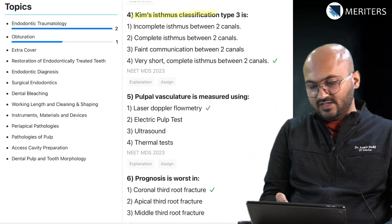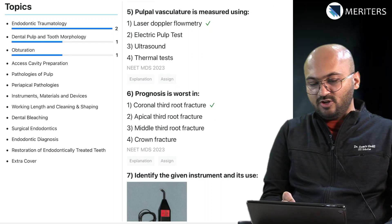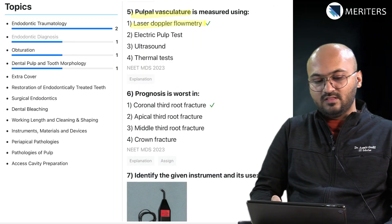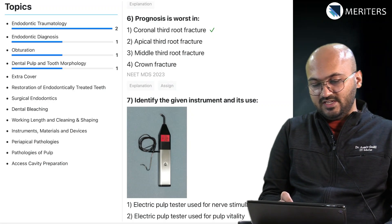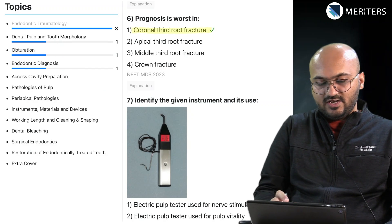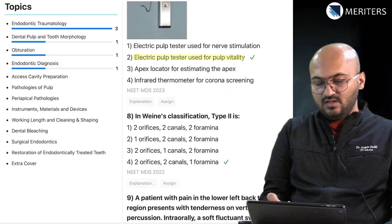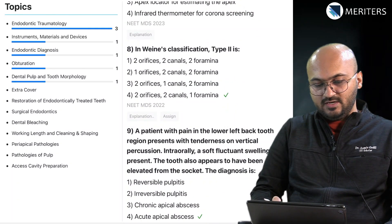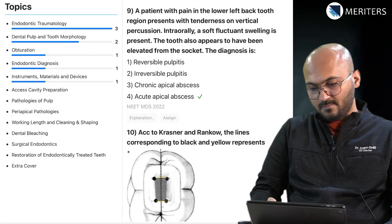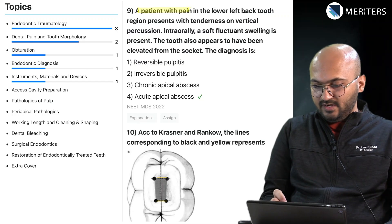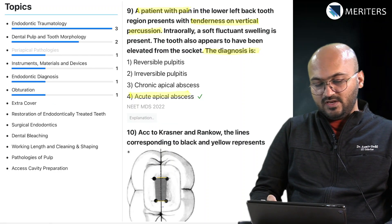Then Kim's isthmus classification — that is the morphology of the canals. Measurement of pulpal vasculature with laser Doppler flowmetry is a diagnostic feature; we could also classify that as equipment. Then prognosis is worst in coronal third fractures — again trauma. Identification of the instrument and its use: an electric pulp tester for pulp vitality — let's put that in materials, equipment, and devices. Then Mains classification of orifices — that's tooth morphology.